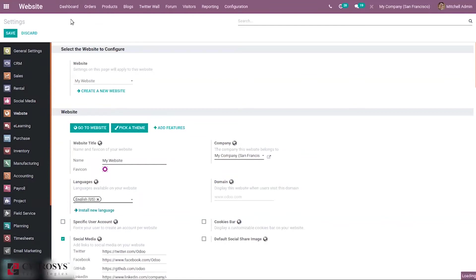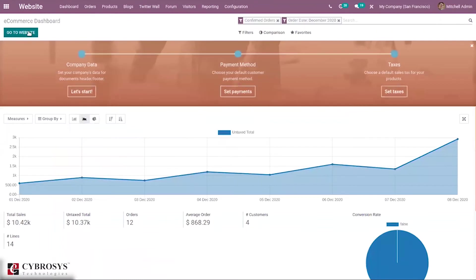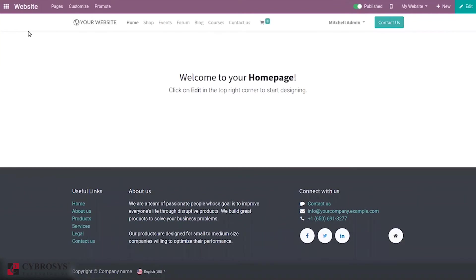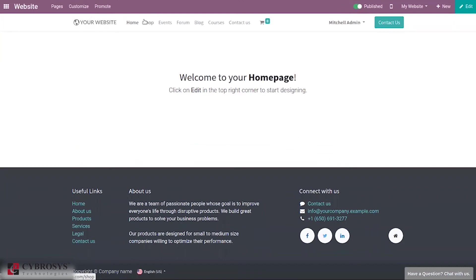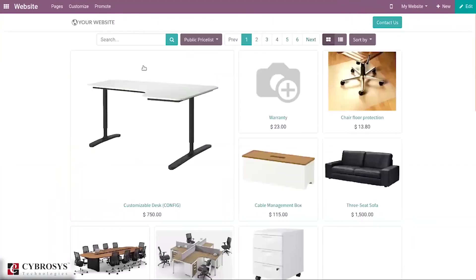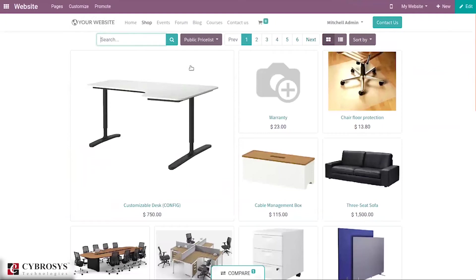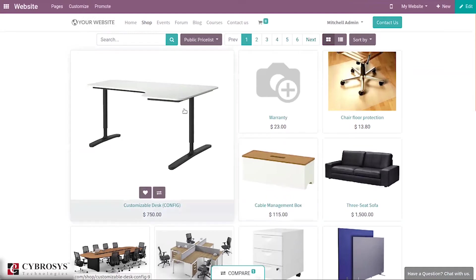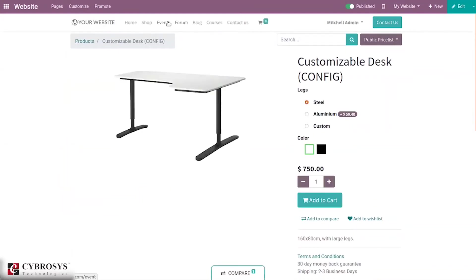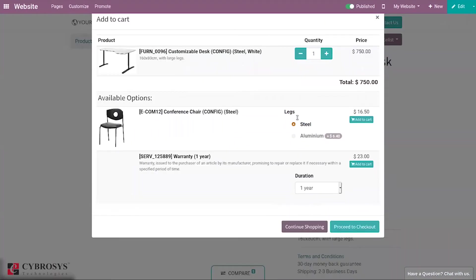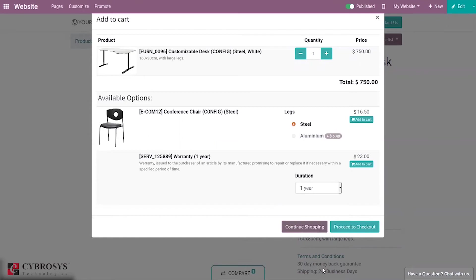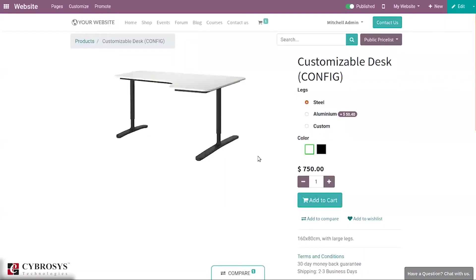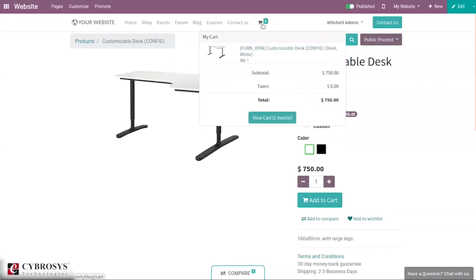Let's come back to dashboard and go to website. When you go to shop and choose a product and add to cart, one product is added to cart. If we leave without checking out, that is without proceeding checkout, you can see one product is added to cart.